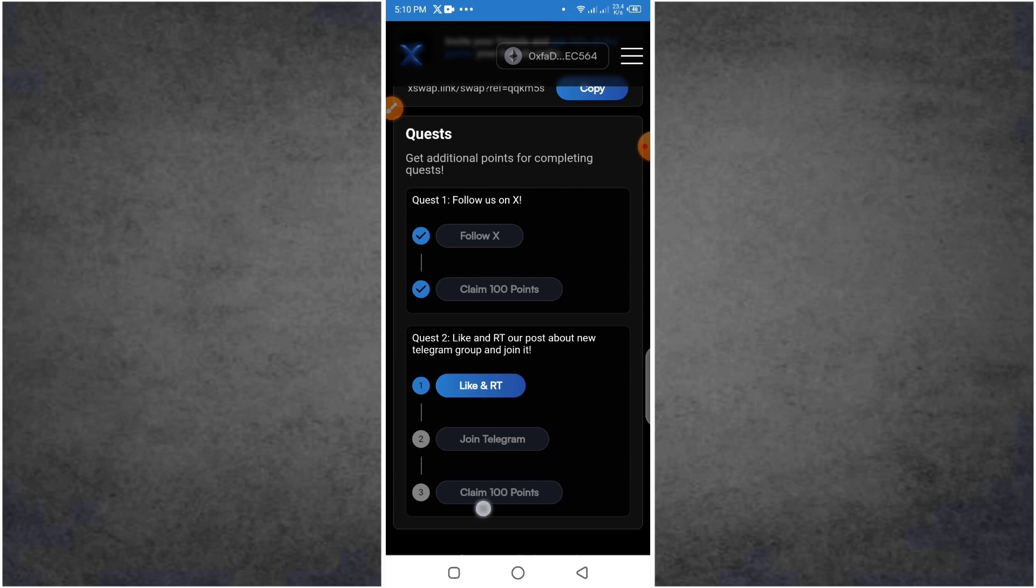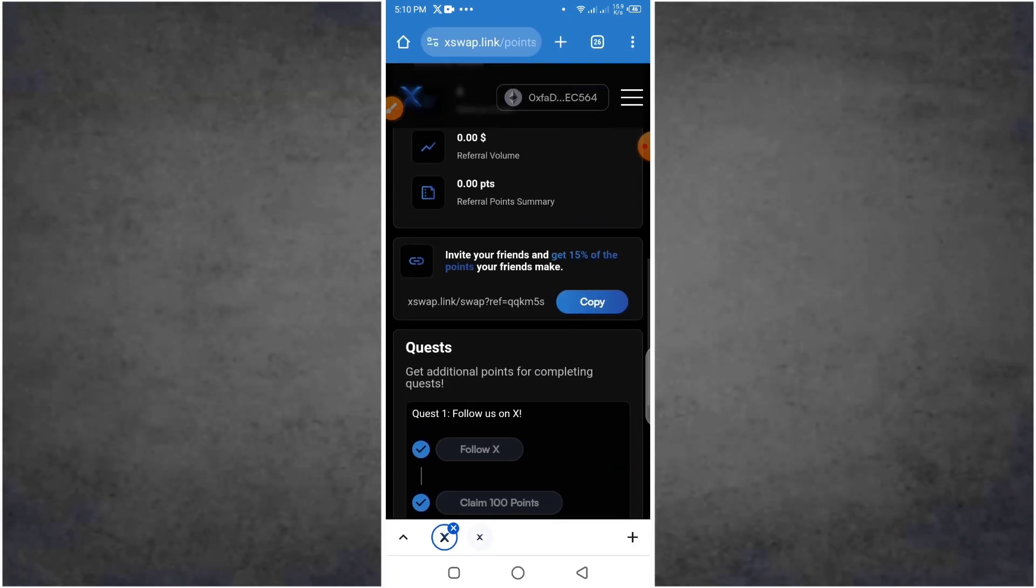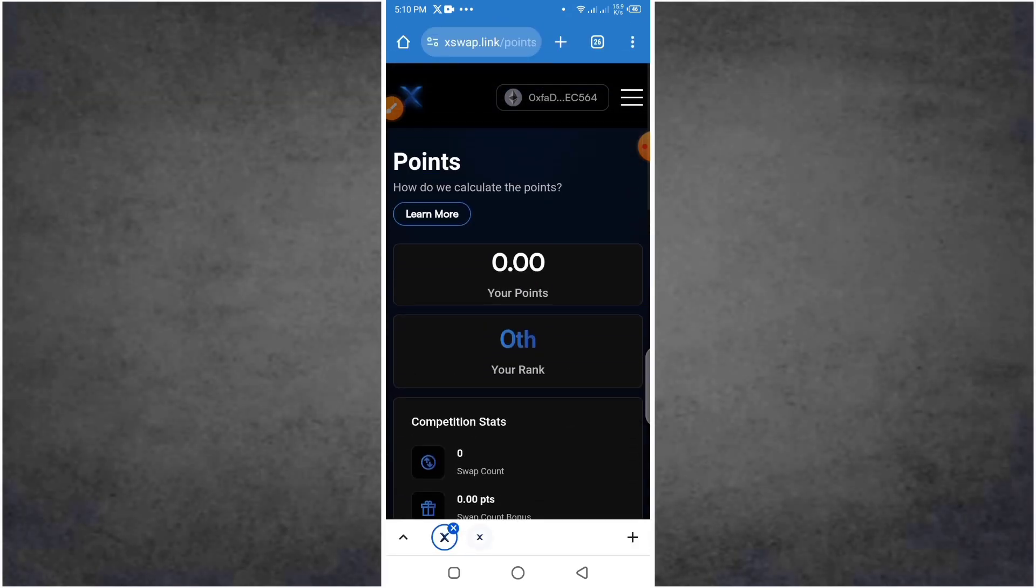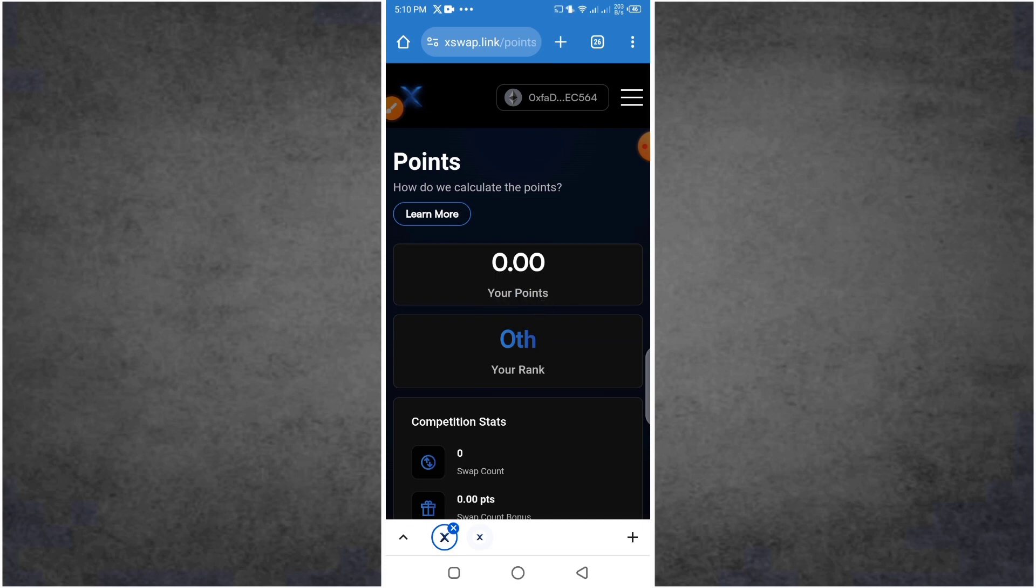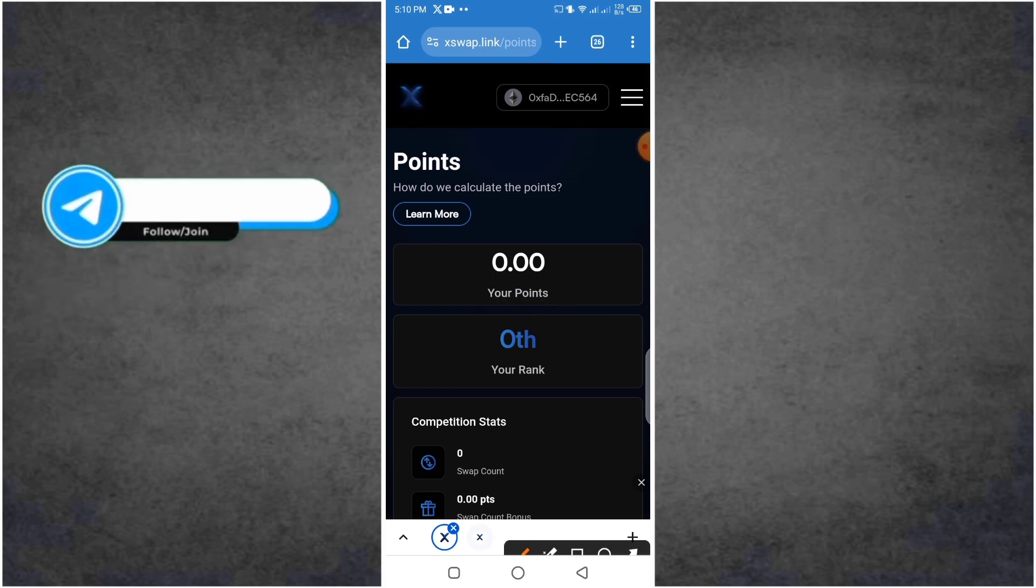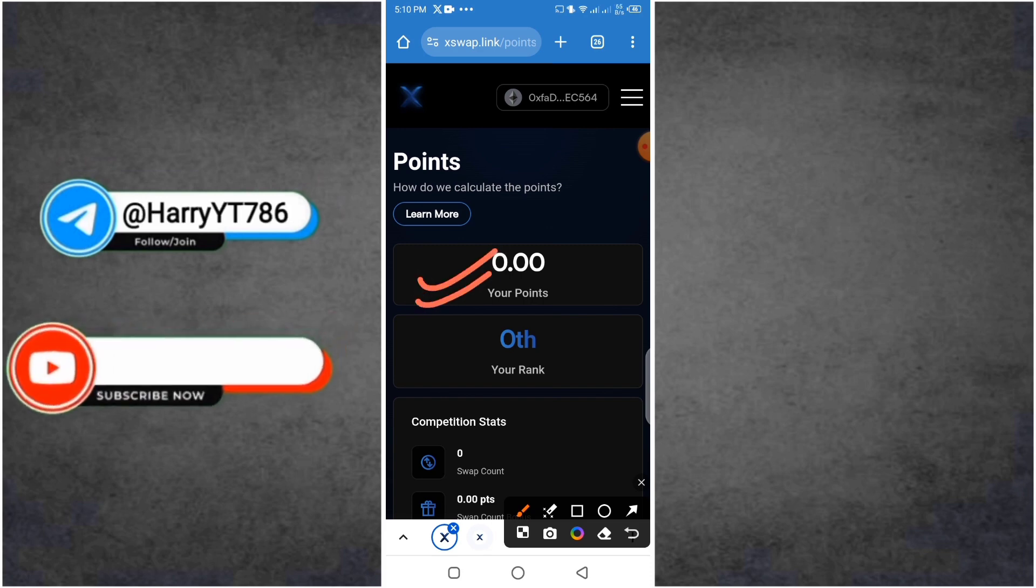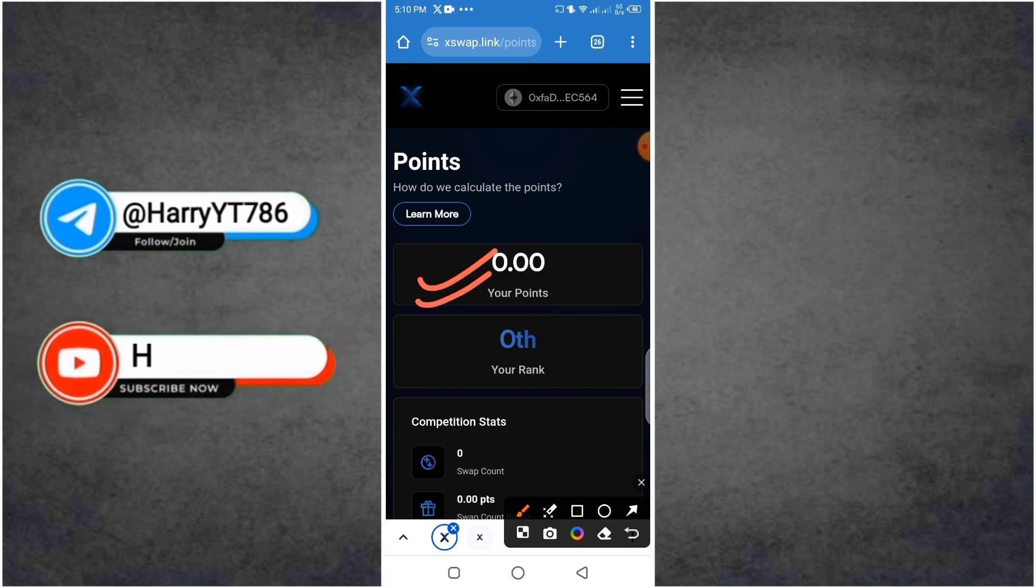Only two tasks, like and retweet. You will also claim 100 points. You will also claim the points when you convert.